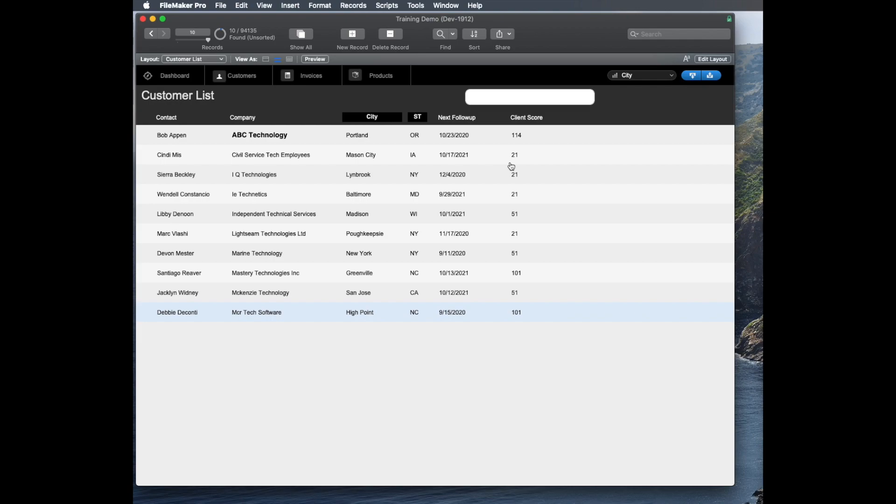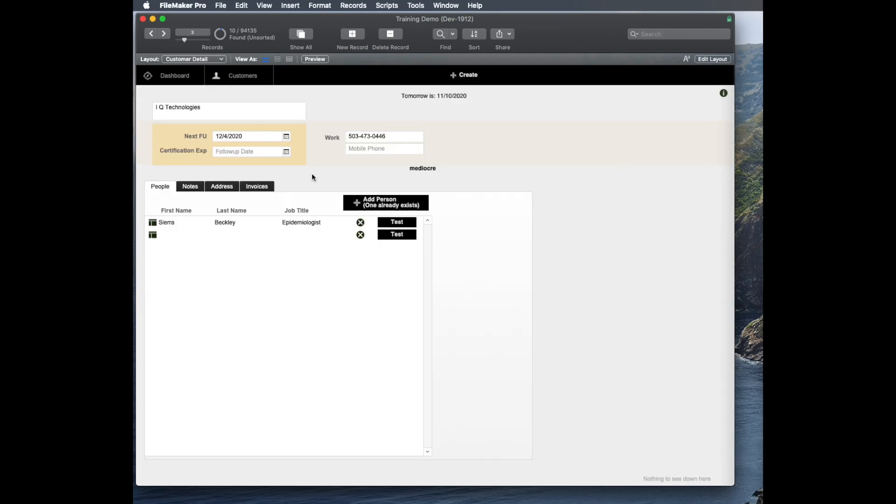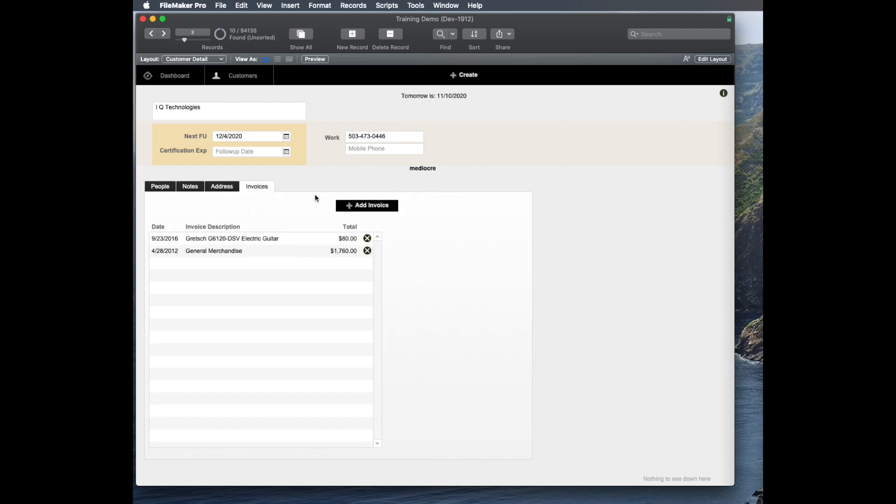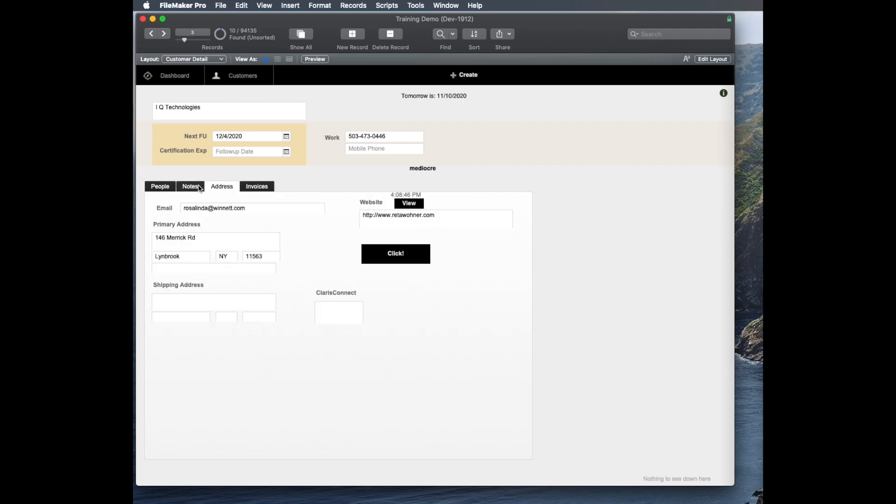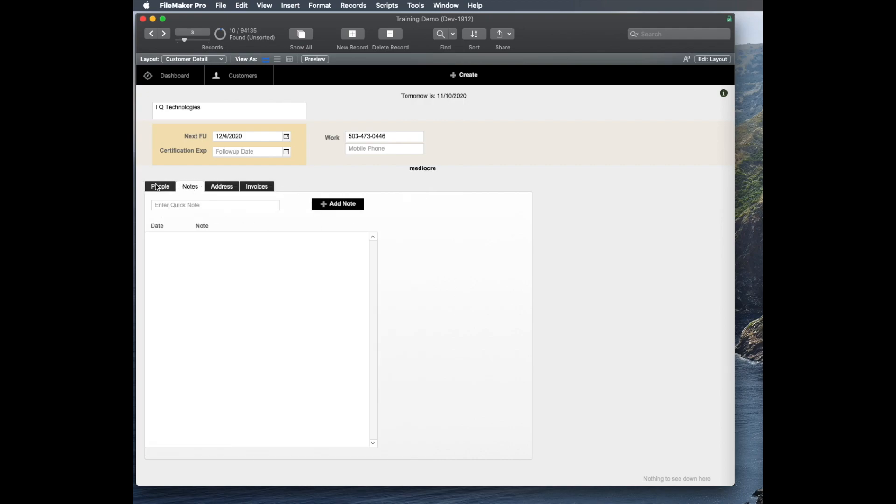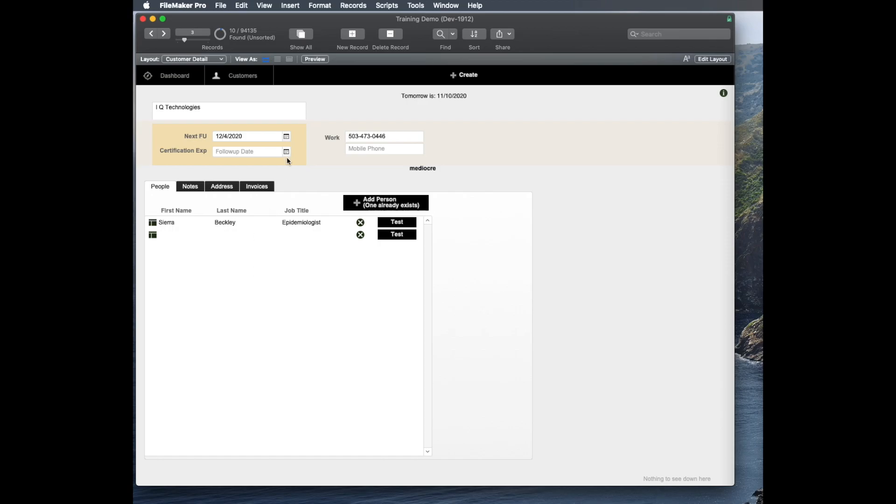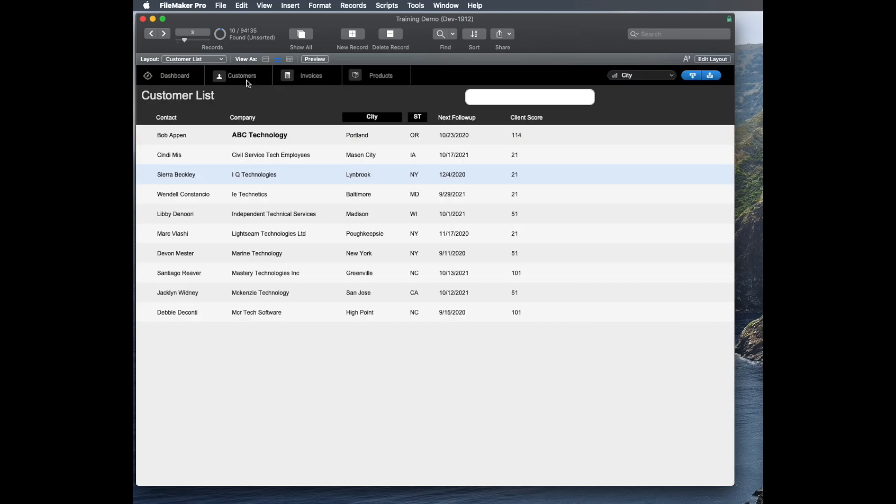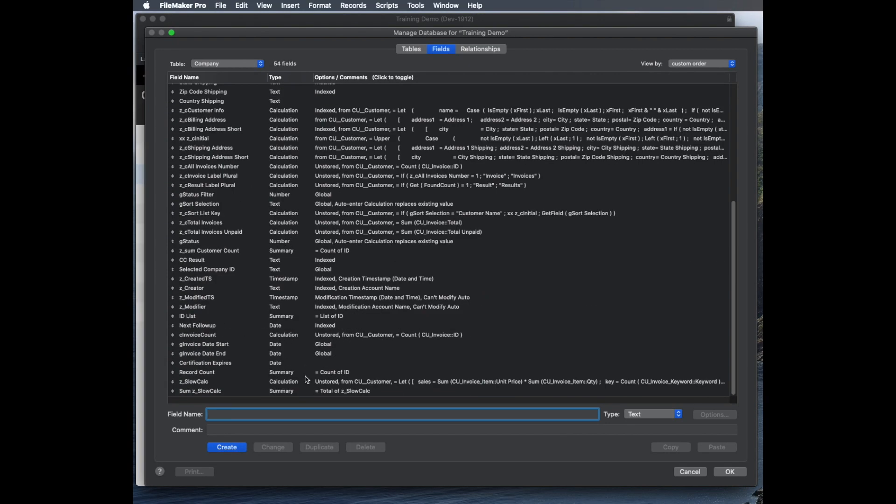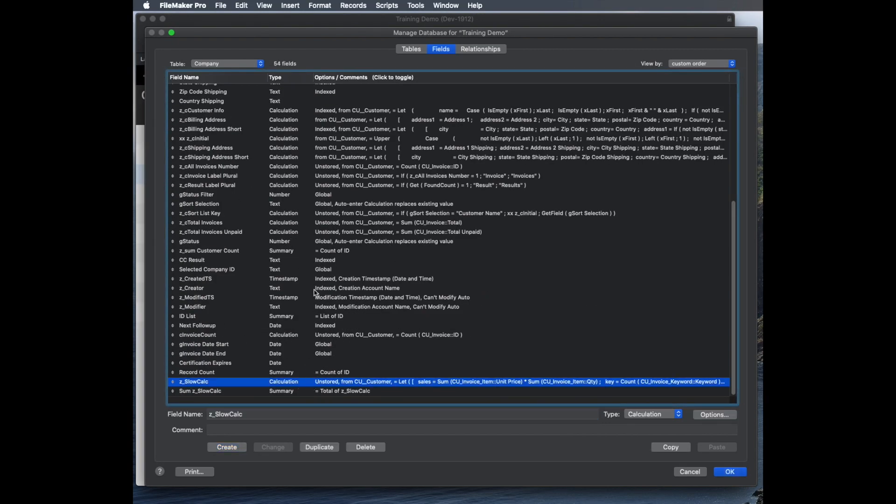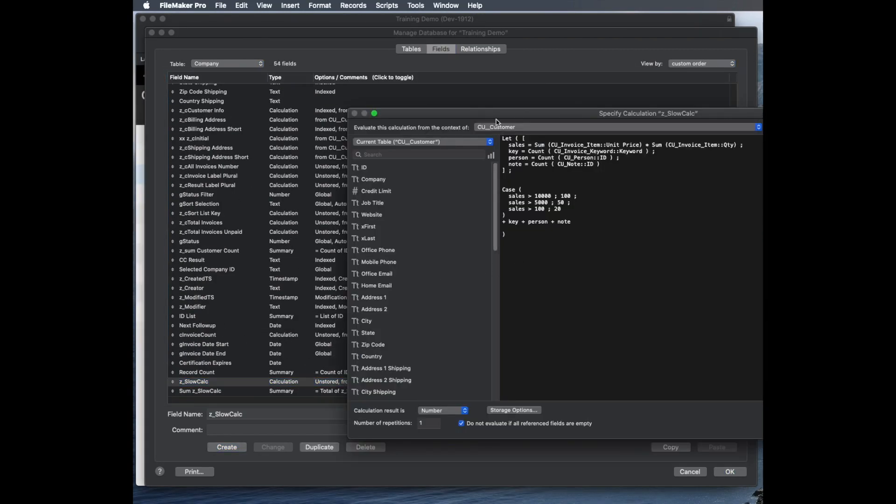In this sample database, I have this field which is an unstored calculation called client score. And what it does is it looks deeply into the client and adds up the number of invoices and the value of invoices and the number of addresses and notes and people who work there. It wants to give you an overall picture of how active this client is. A client that has a bunch of recent follow-ups would have a high score. And a client that never really responded and never bought anything from you would have a low score.